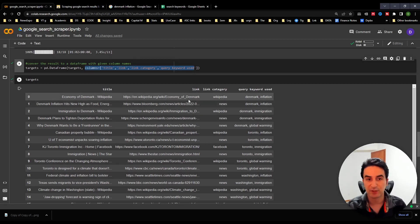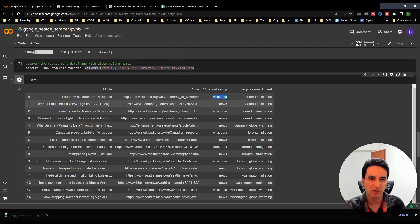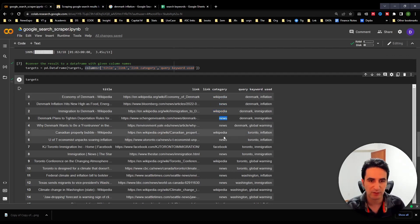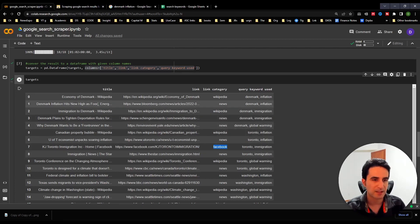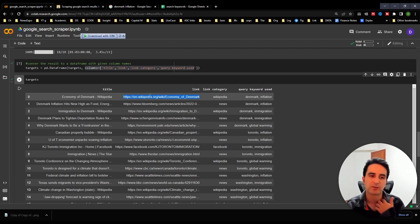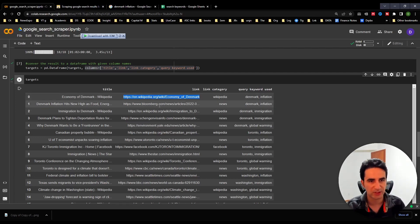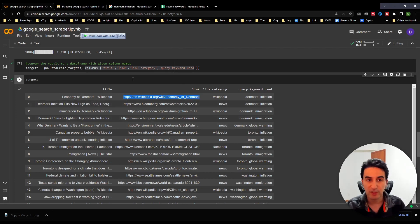After running, you get the results. I call the condition column 'link category,' so you can categorize your links — those in Wikipedia, news, Facebook, etc. You get the title and the link for each result. Once you have the links, you may want a separate scraping project to extract more information from those pages, or you can simply use the links as-is.